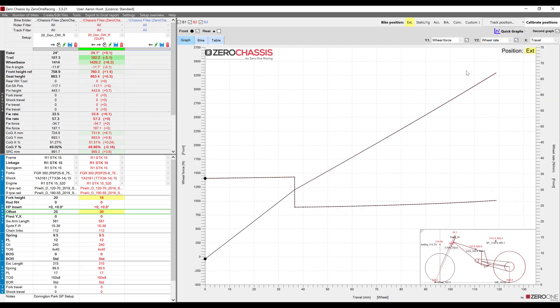Now let's try a change to our suspension by increasing our fork spring rate to 10 newtons per millimeter.